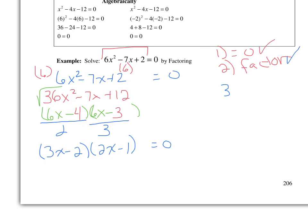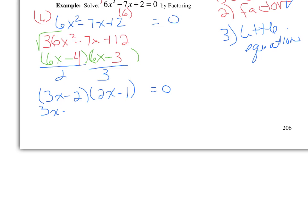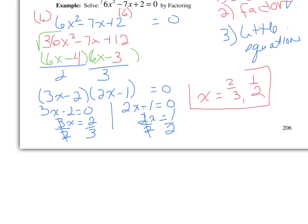We've done step two. Step three is to set up the little equations. If 3x minus 2 times 2x minus 1 equals zero, then 3x minus 2 equals zero and 2x minus 1 equals zero. Solving the first: add 2 to both sides to get 3x equals 2, then divide by 3, giving x equals 2 thirds. On the other side, add 1 to both sides to get 2x equals 1, then divide by 2, giving x equals 1 half. So the solutions are x equals 2 thirds and x equals 1 half — it's a list, not an ordered pair.